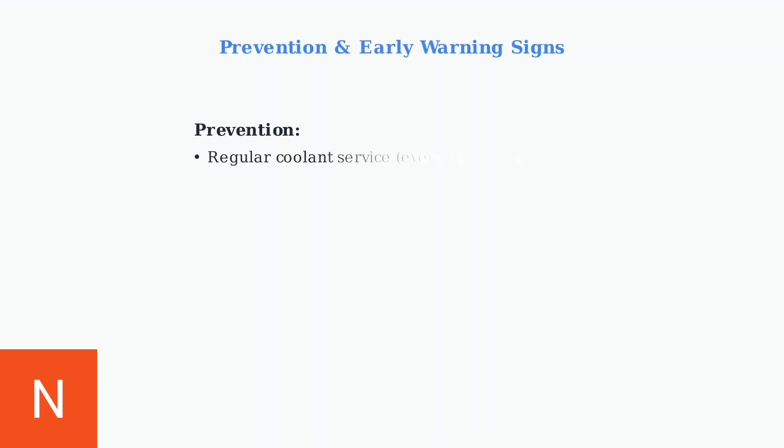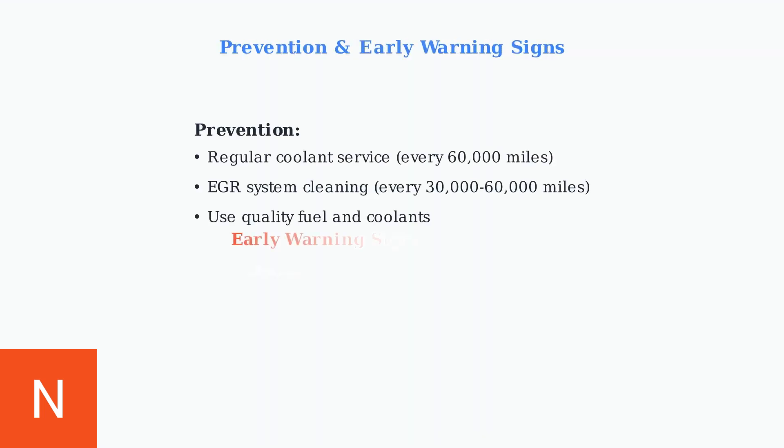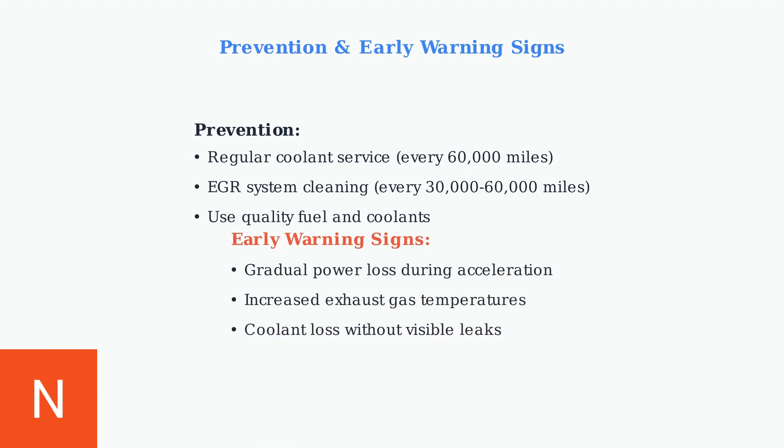Prevention is key to avoiding costly repairs. Regular coolant service every 60,000 miles and EGR system cleaning can prevent most P1299 occurrences. Watch for early warning signs like gradual power loss, increased exhaust gas temperatures, and coolant loss without visible leaks.